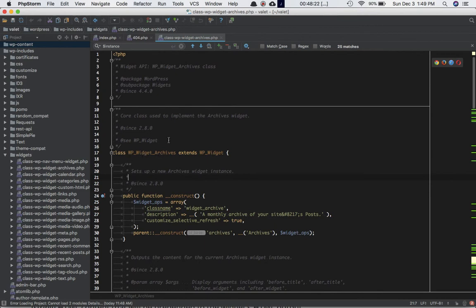All of these classes are extending the pre-existing class which is WP_Widget, so they'll have all the methods and properties of that parent class.